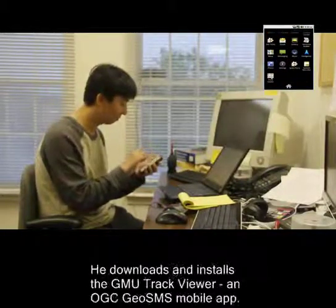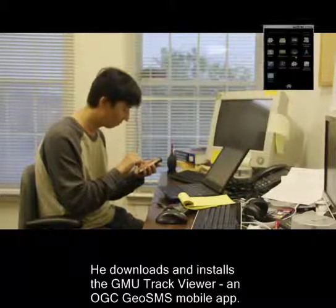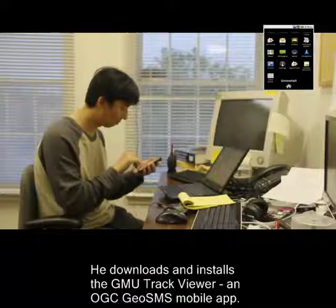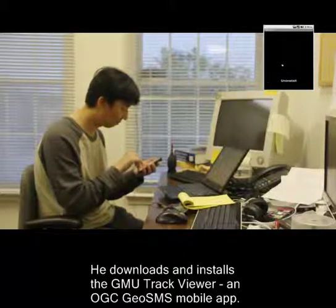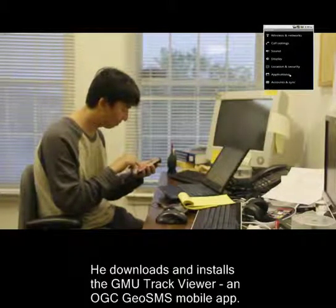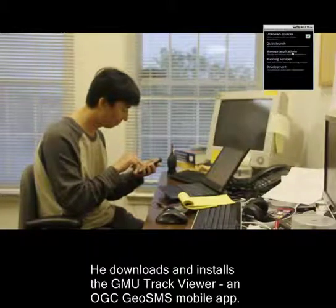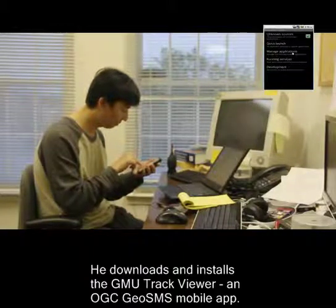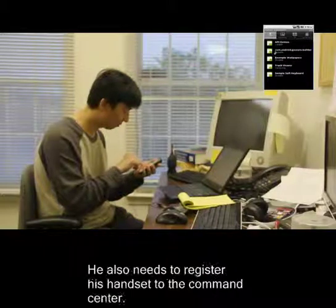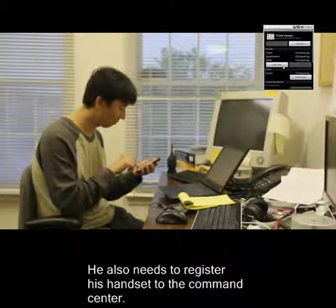He downloads and installs the GMU Track Viewer, the OGC GeoSMS mobile app. He also needs to register his hand-held command device.